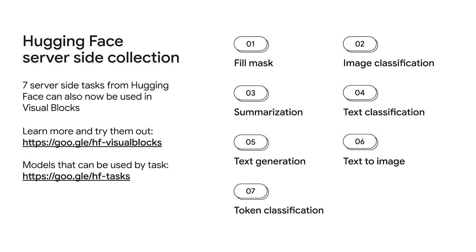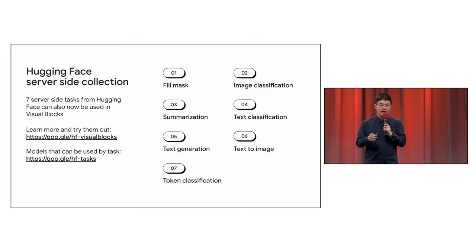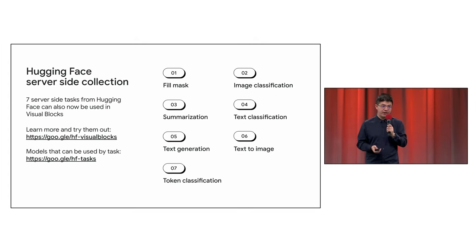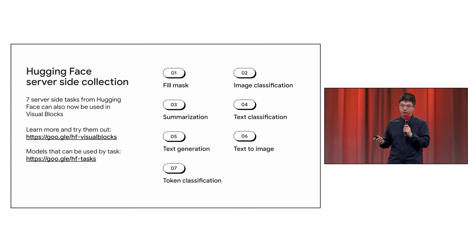And you can choose between the seven tasks, like filling masks, image classification, summarization, text classification, text generation, text to image, or even token classification for any server-side models.